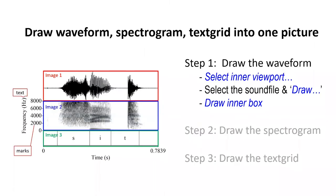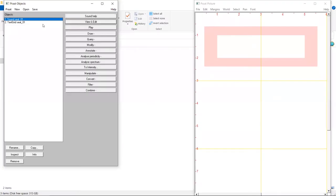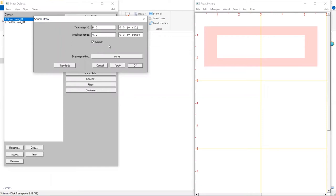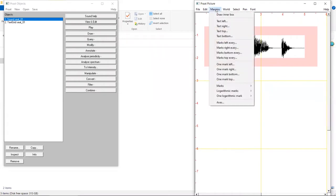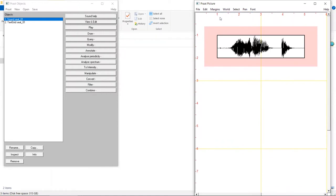Next, let's select the sound file and draw, and then draw the inner box. Back to the Pratt Objects window, we click on the sound alone, and then click on Draw. In this pop-up window, we can leave everything as they are, except that we uncheck Garnish. Let's click on OK. The waveform appears here. Now the only thing missing is the box. To add it, we click on Margins, Draw Inner Box. Here it is.